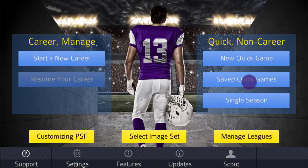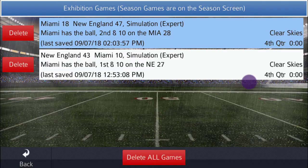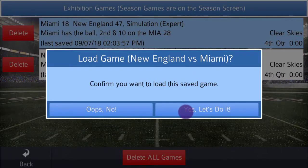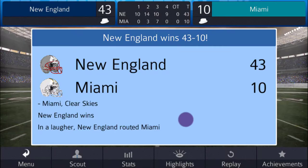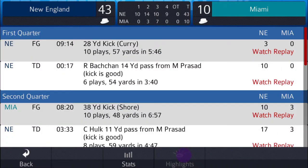Let's watch a few replays using the default image set that came with the game so you can see two different fields, Miami and New England. Let's load the game where Miami is home. I want you to notice the midfield logo, the field itself, and the end zone.